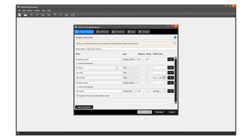We will keep the first name, last name, number of cards, and card status columns. Then change the date of birth column to expiry date and add a new column for the functions.